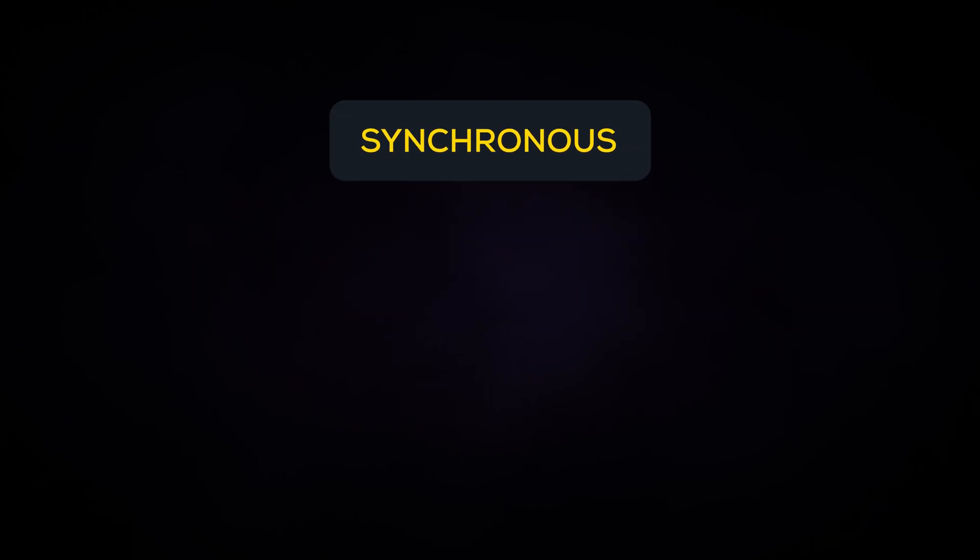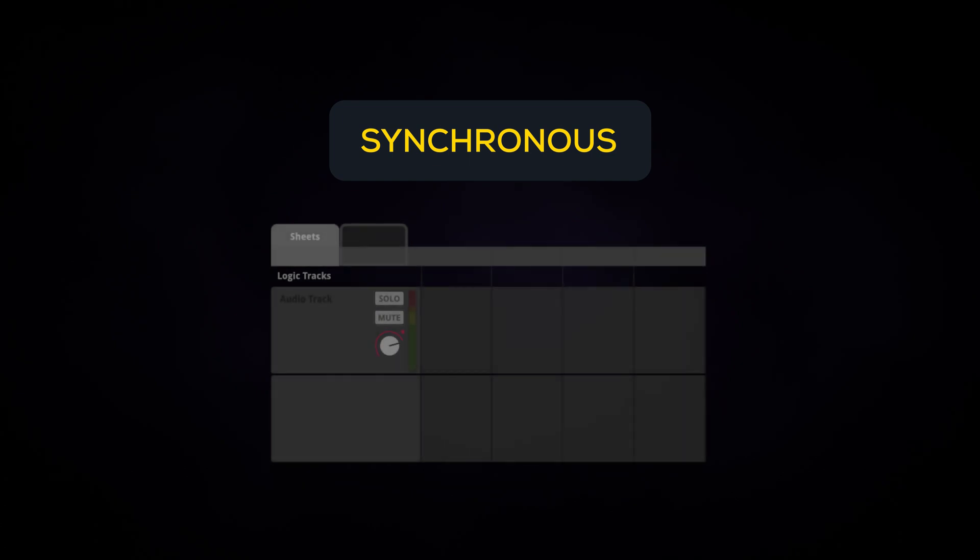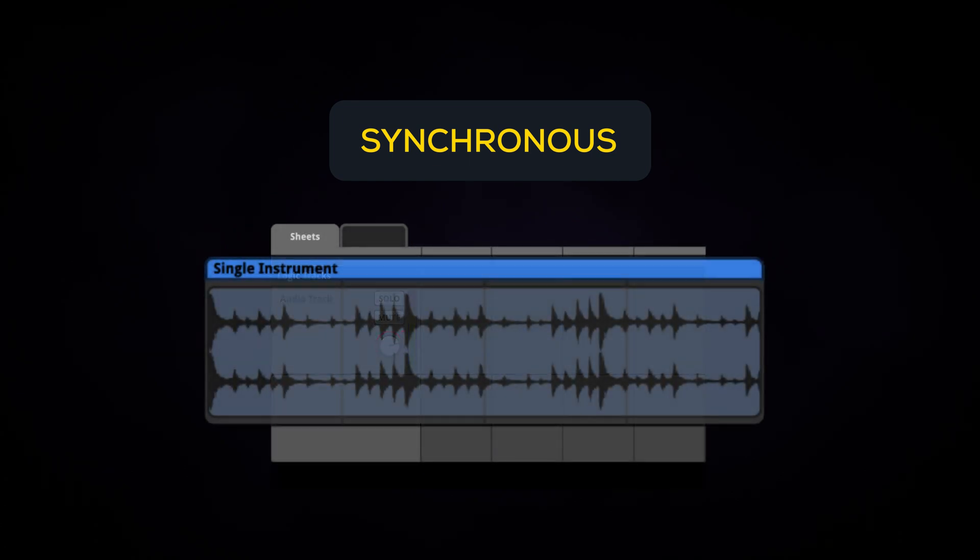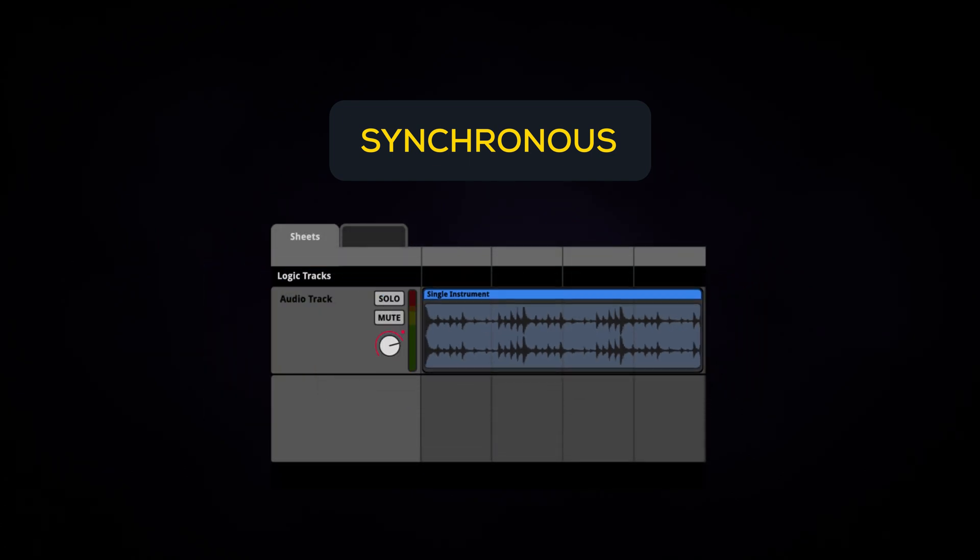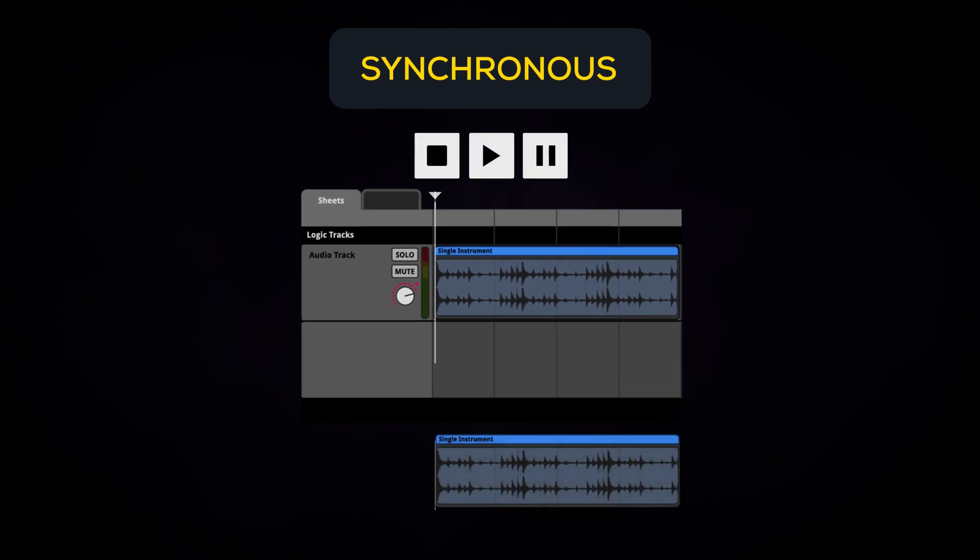Synchronous playback means that the sound file within the instrument plays from wherever the playback position is. This means you can select the start position of an audio file by using the playback position in the sheet.